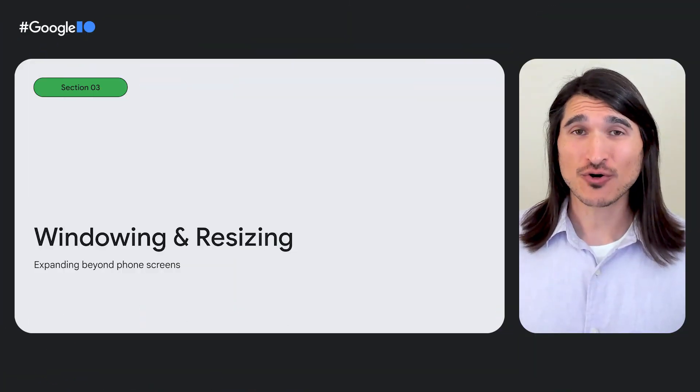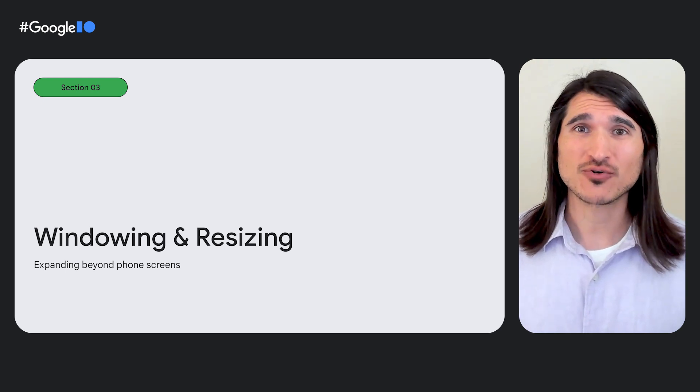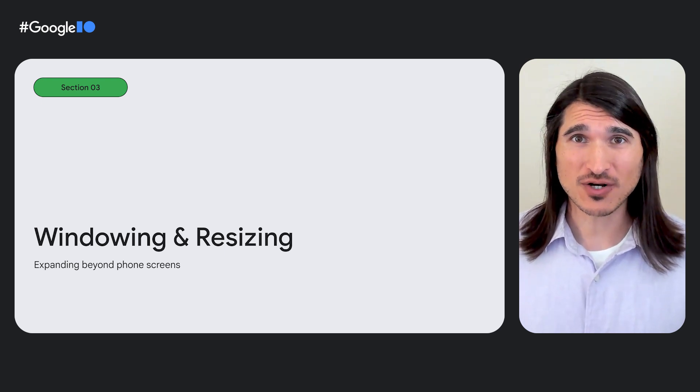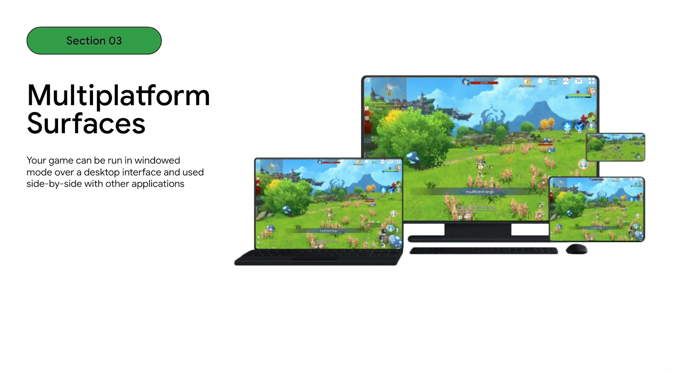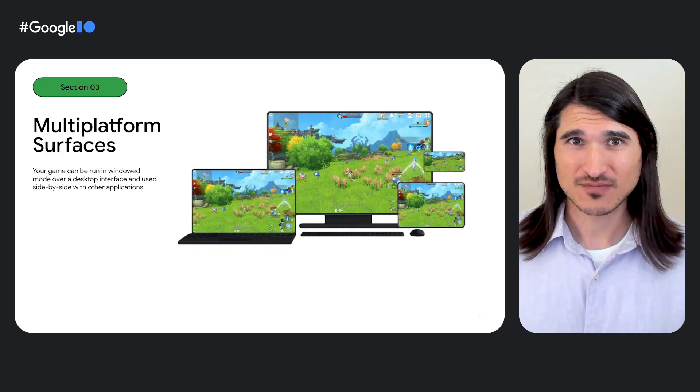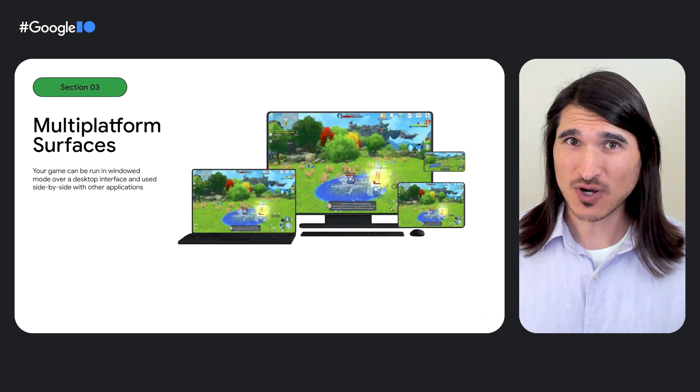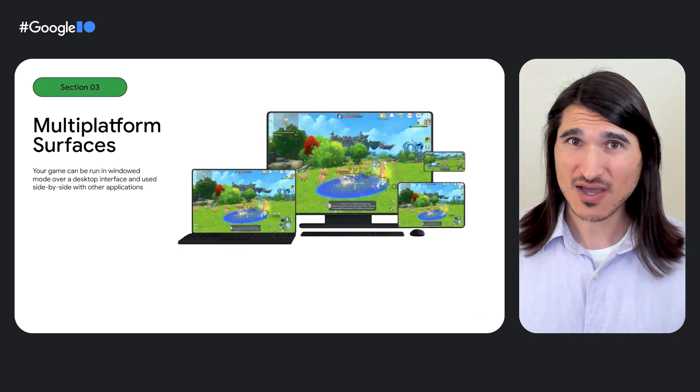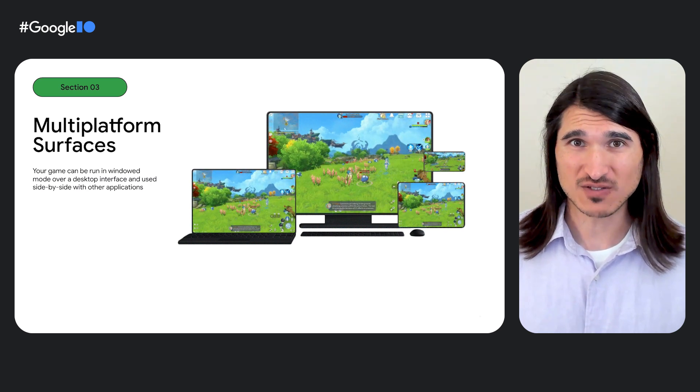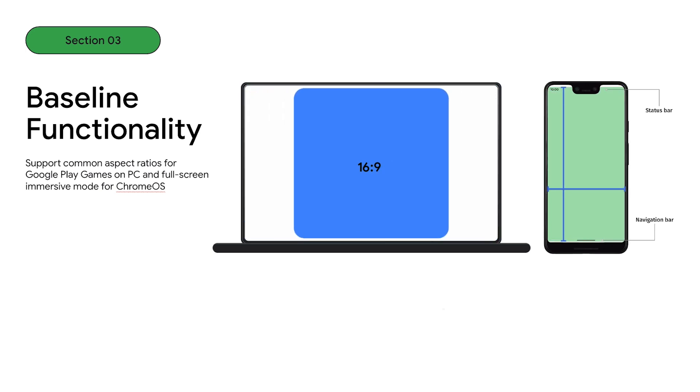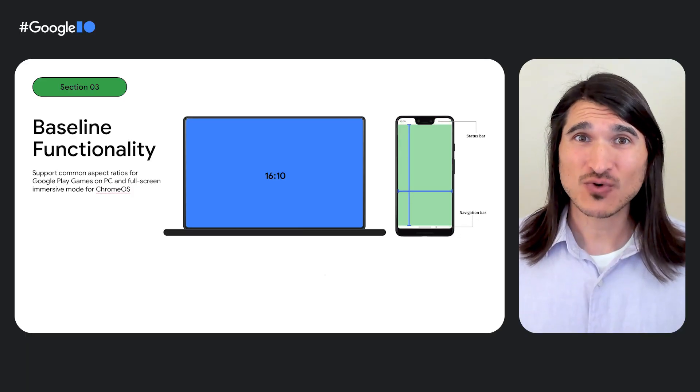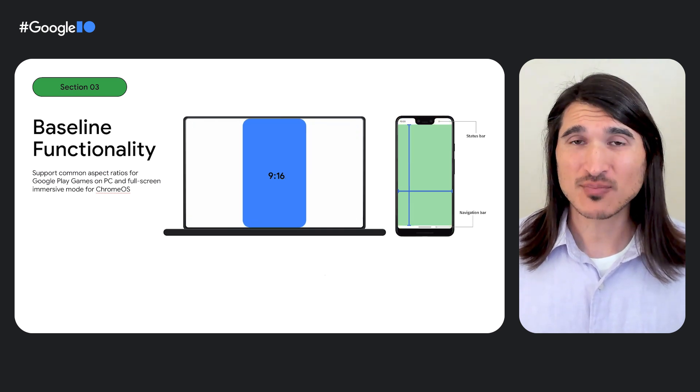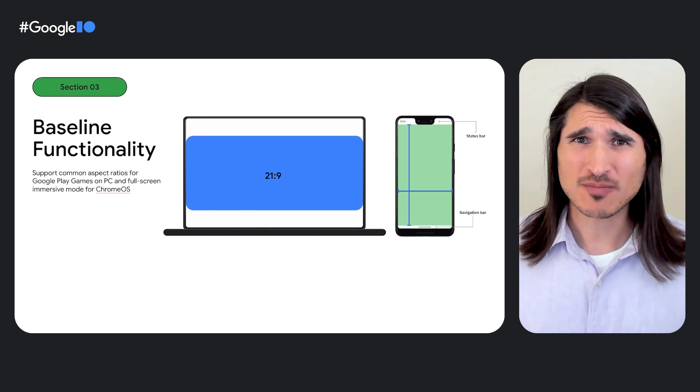Expanding your game beyond phones and onto all of our great multi-platform opportunities introduces some additional considerations regarding window management. On Chrome OS and Google Play games on PC, your game can run in a windowed mode over a main desktop interface. And on Android tablets and foldables, your game can be run side by side with other applications, resized, and even moved between inner and outer displays on foldable devices. As a baseline, there are a few things you should check to ensure your game is playable across platforms. For both Chrome OS and Google Play games on PC, explicitly define the minimum and maximum aspect ratio your game supports. The aspect ratios you define will be respected and the window size locked to the optimal dimensions automatically.